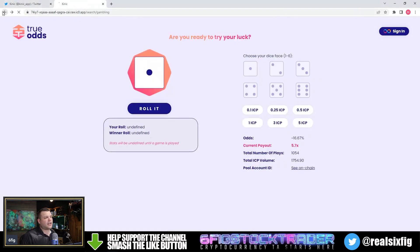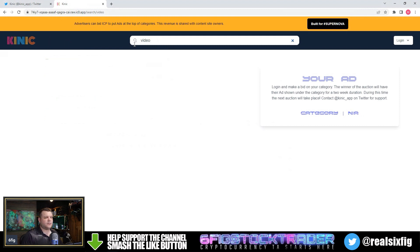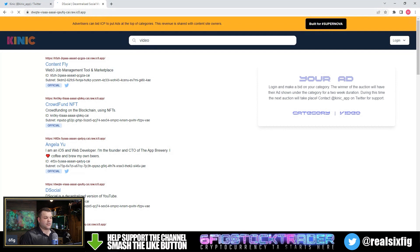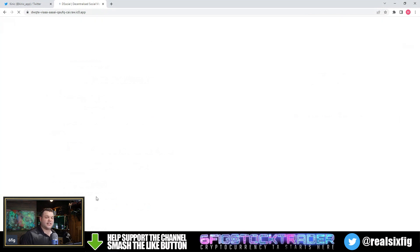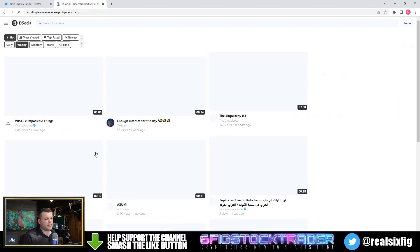Let's go back here. Let's type in video. Let's say you're looking for de-social. De-social is a decentralized version of YouTube, and I do have videos on de-social as well.